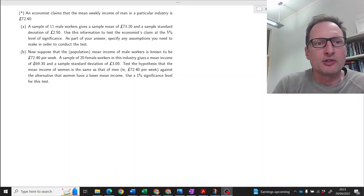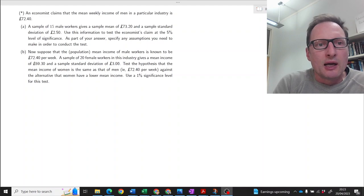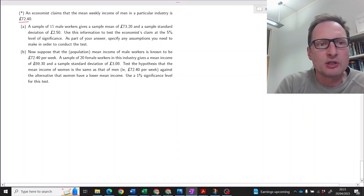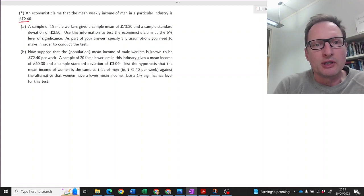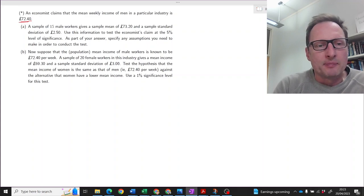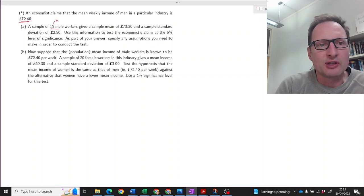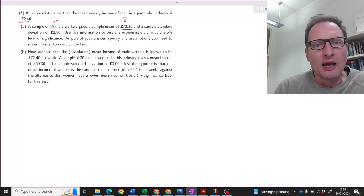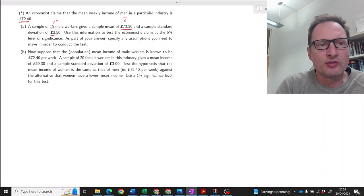Here's a hypothesis testing example. An economist claims that the mean weekly income of men in a particular industry is 72 pounds 40. A sample of 15 male workers — so we have a pretty small sample size — gives a sample mean of 73.20 and a sample standard deviation of 250, so that is a value of s = 250.